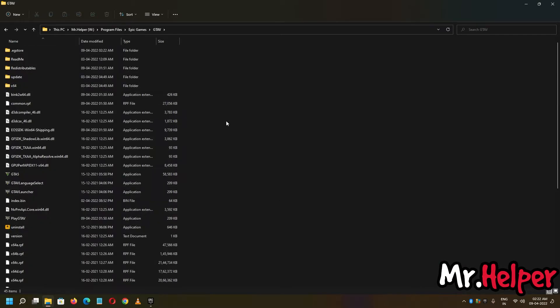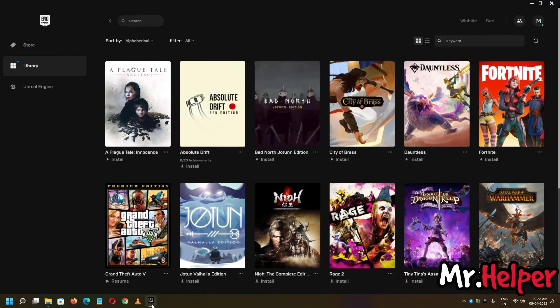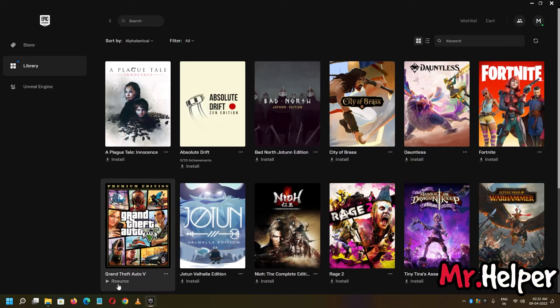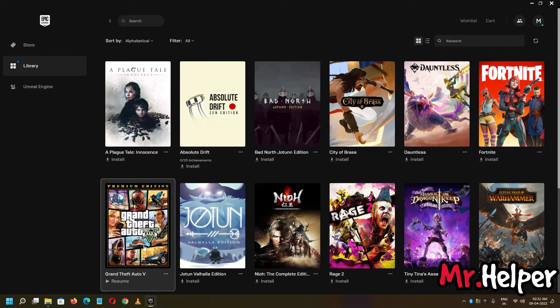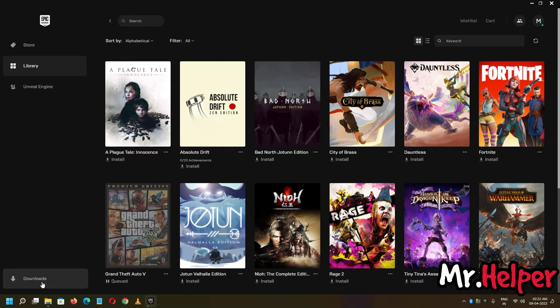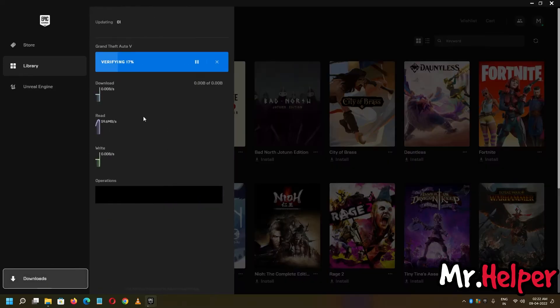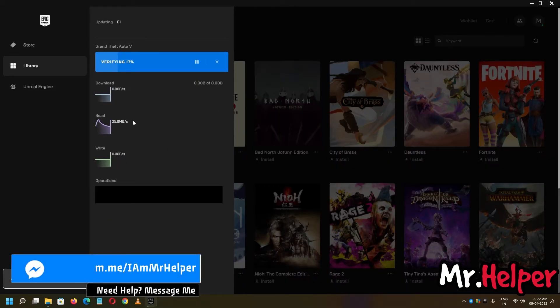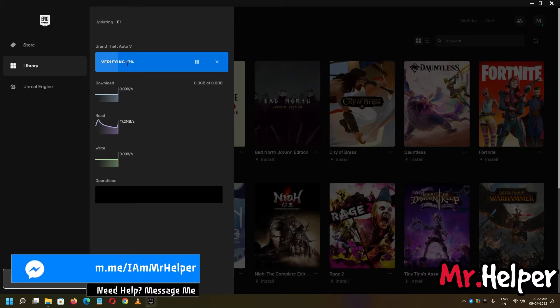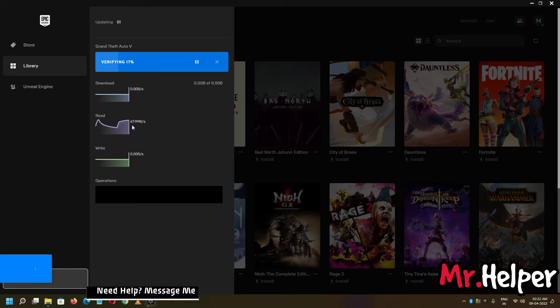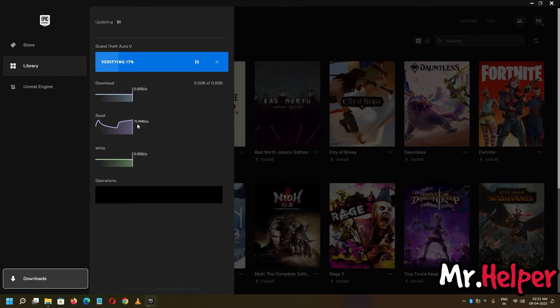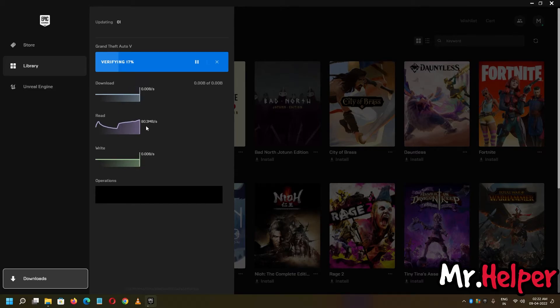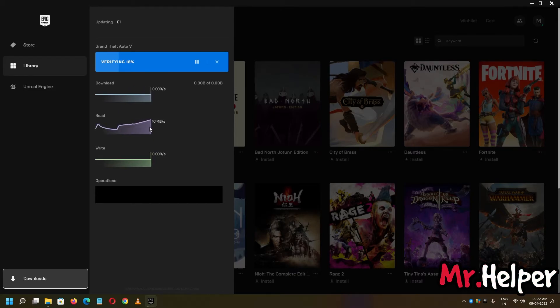Now, open your Epic Games Launcher and click over here, just click on it, click on resume, it will gonna resume it. As you can see it is verifying, it will gonna take a lot of time, like 15-20 minutes, it's up to you. In my case, my read speed is quite good, like I am getting 70-80 Mbps. As you can see, now it will gonna reach 100 Mbps.